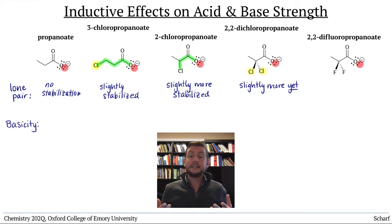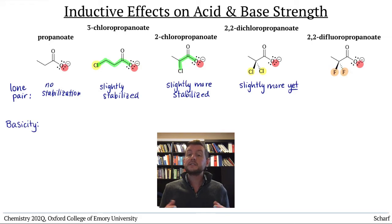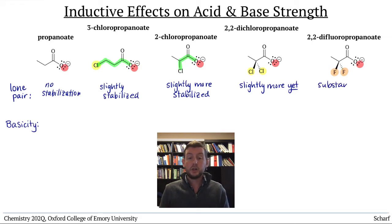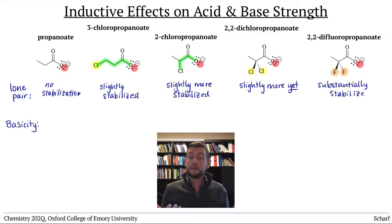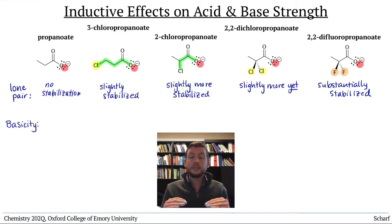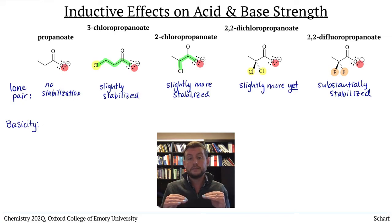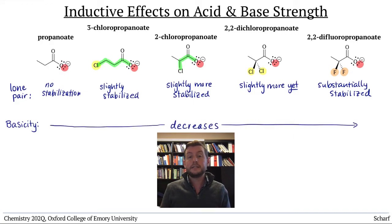Finally, in difluoropropanoate, since fluorine is more electronegative than chlorine, this compound's lone pair is inductively stabilized by a substantial amount. It has the lowest energy, most stable lone pair of the series. So the basicity decreases across the series.